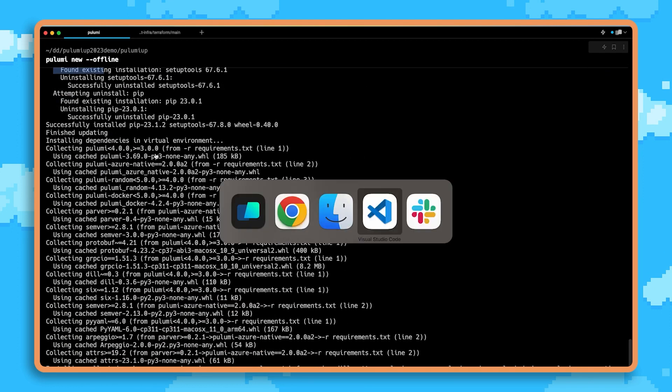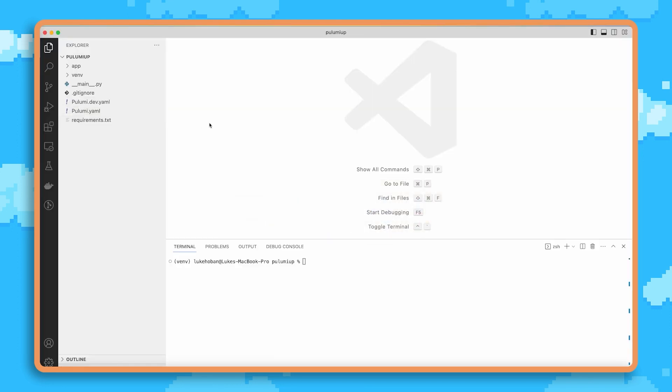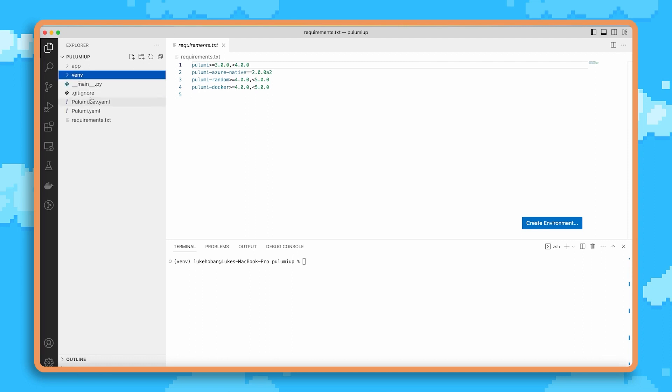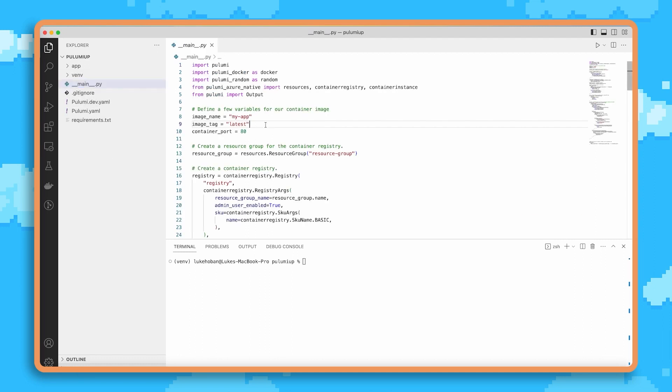But let's go over into VS Code and take a look at what this code looks like. So here we have our code. Just like we mentioned, this is just a normal Python project with a requirements.txt, a virtual environment, and of course a main.py file.